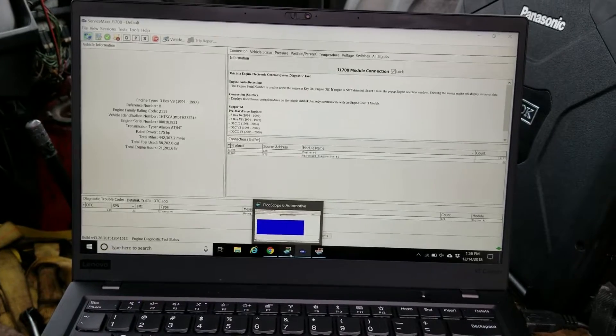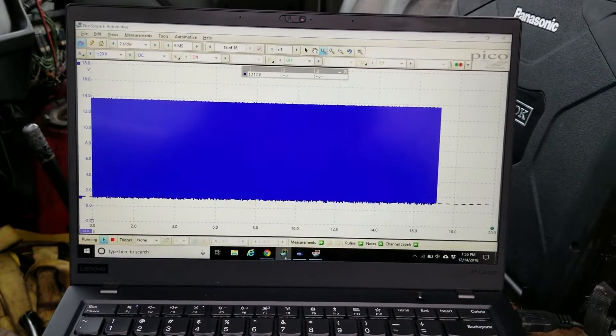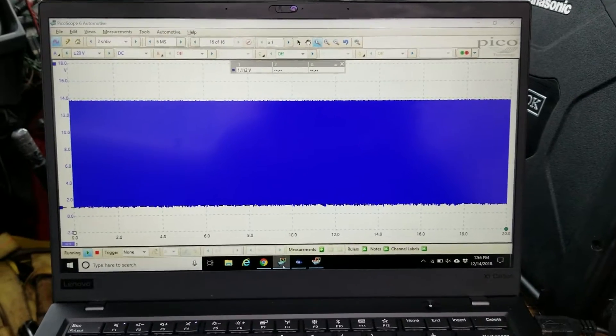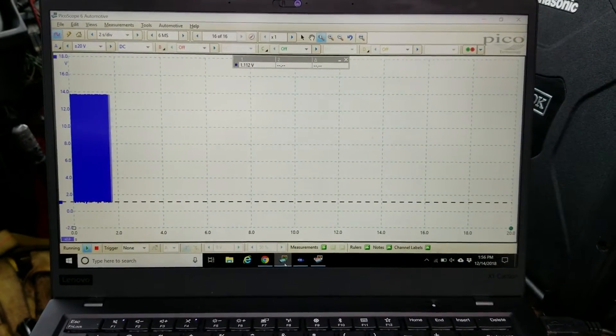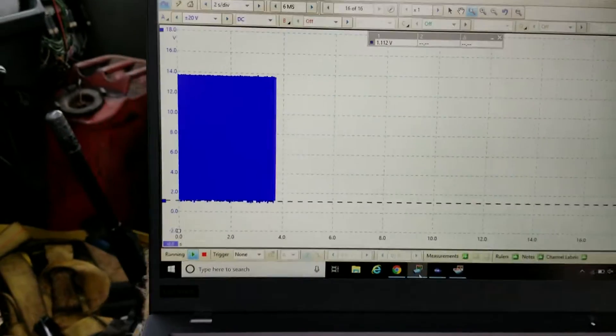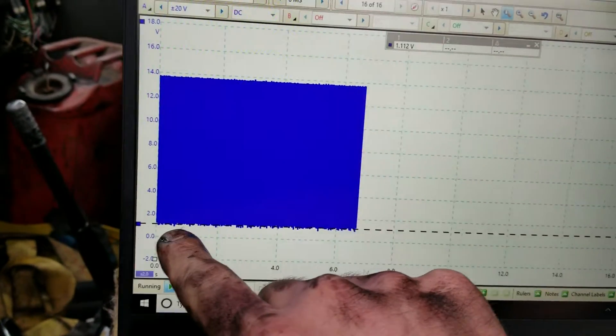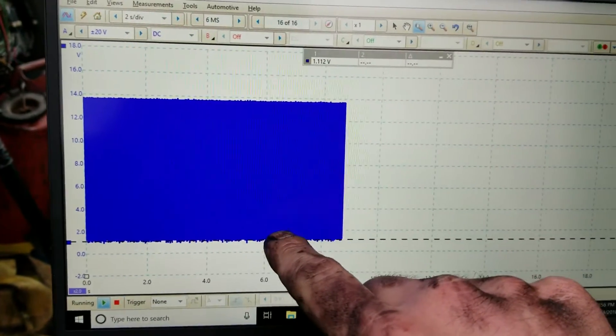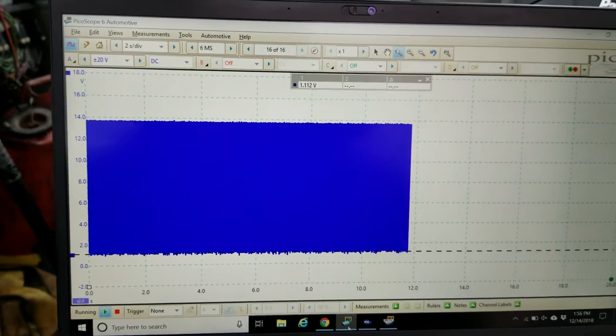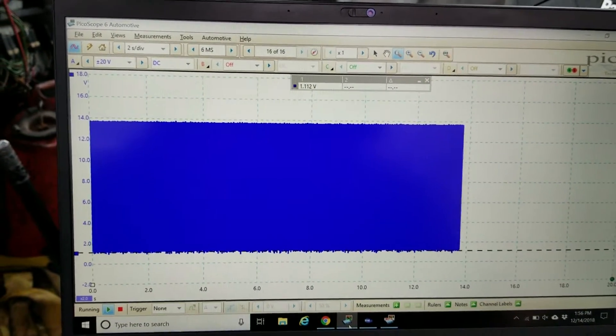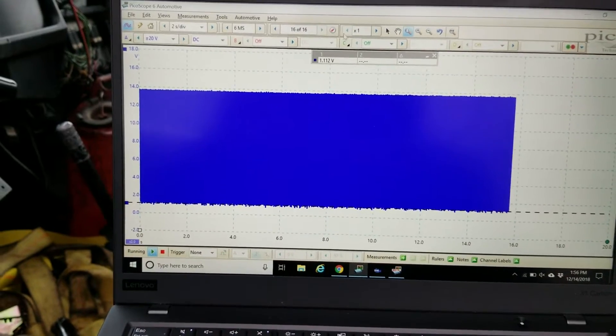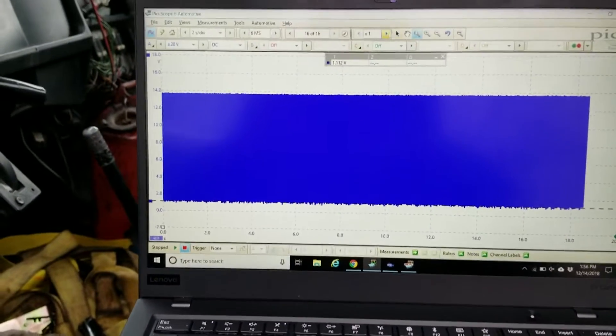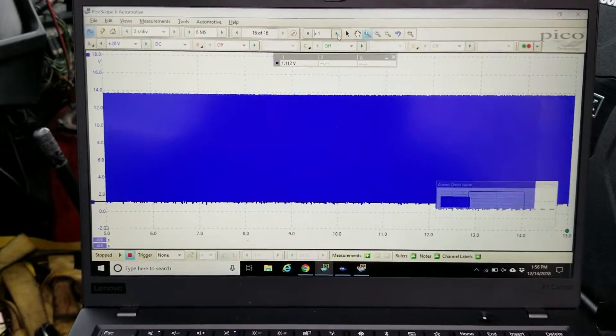...is we're hooked up to the cam signal on this thing. One of the things you might notice—and we'll zoom in on the pattern in a minute—but the cam signal's not getting pulled all the way toward ground. It's right now around a little above one volt. So what I'll do is zoom in on this to show you the waveform.